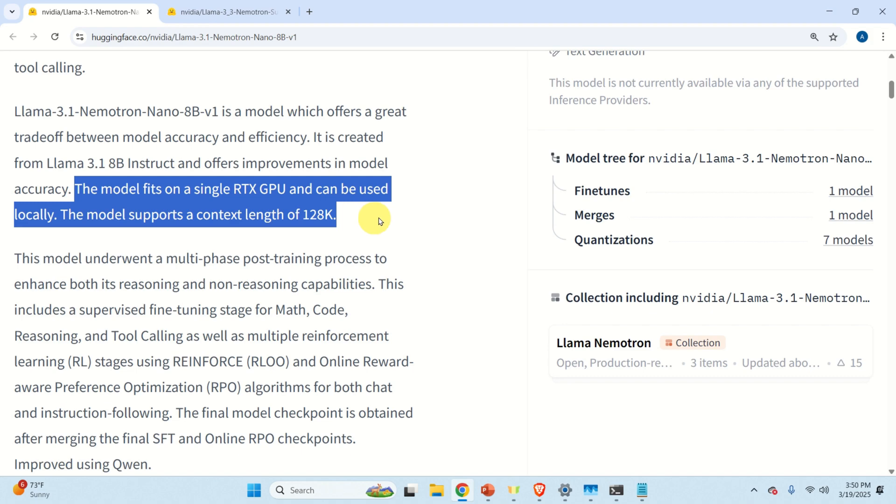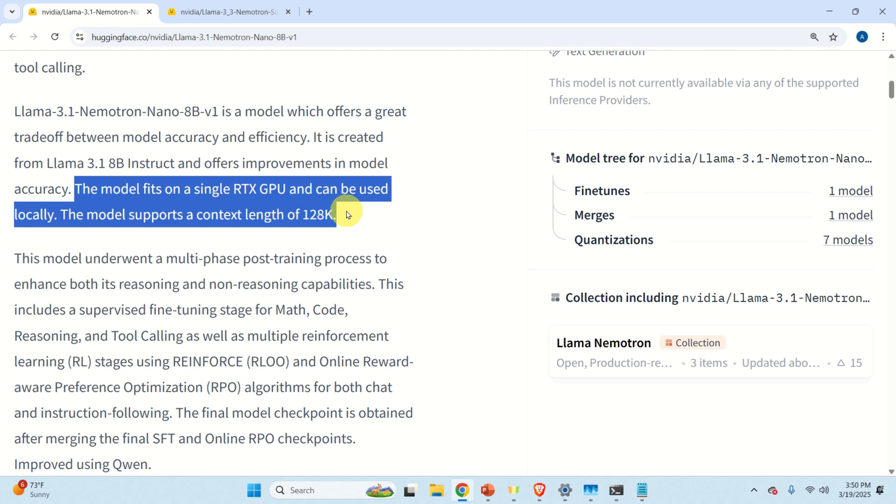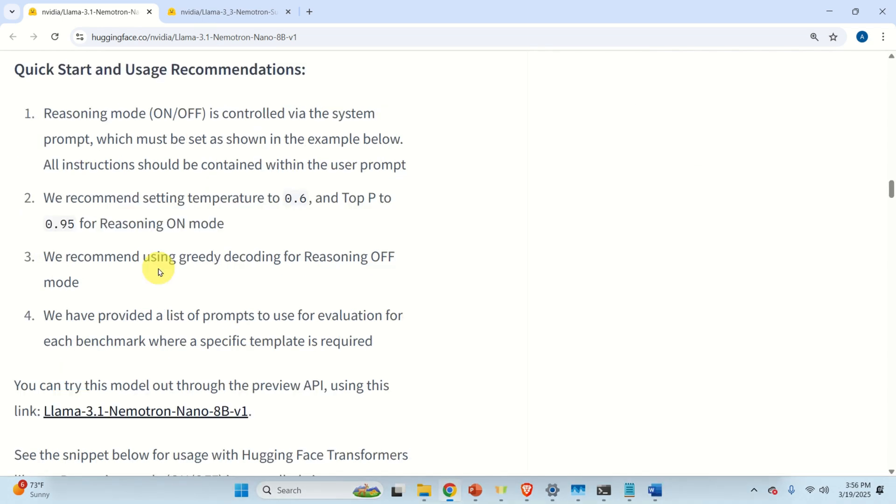Another important thing to keep in mind is this thing. The model fits on a single RTX GPU and can be used locally. And the model supports a context length of 128K. And this is very important. In my case, I'm using NVIDIA 3090 GPU with 24 GB of VRAM. And consequently, this model will nicely fit on my GPU and can be executed.